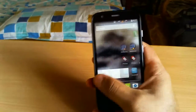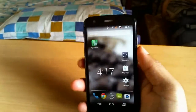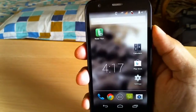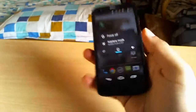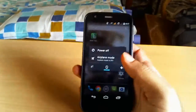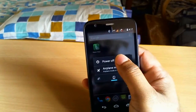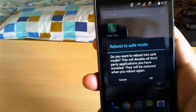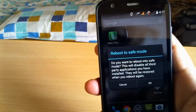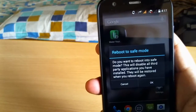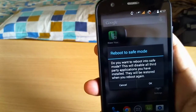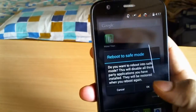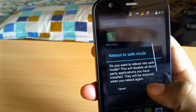So to go to safe mode, press and hold the power button for a second, and then again press and hold the power button for a second. You can see the message saying: do you want to reboot into safe mode? This will disable all the third party applications you have installed. They will be restored when you reboot again.